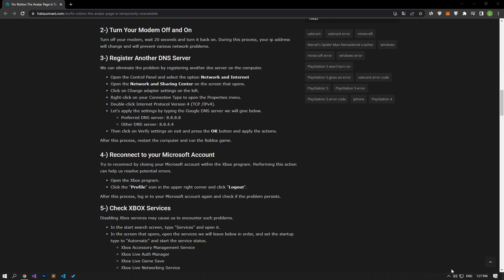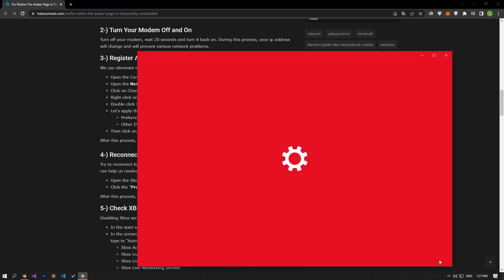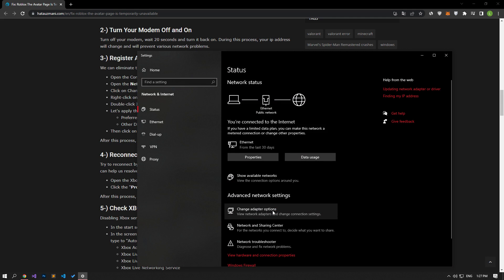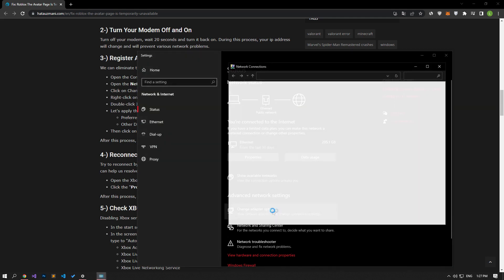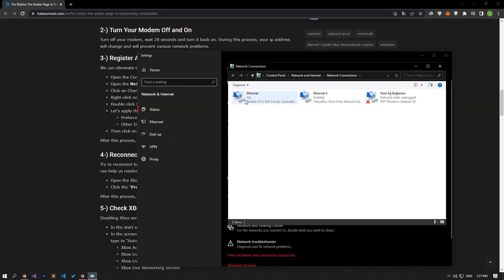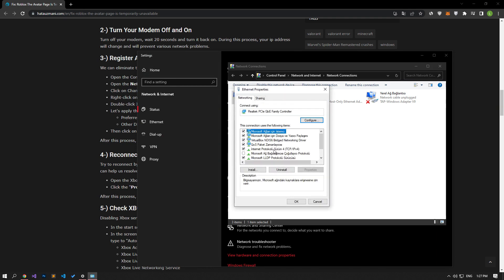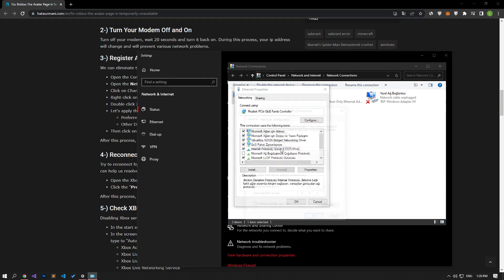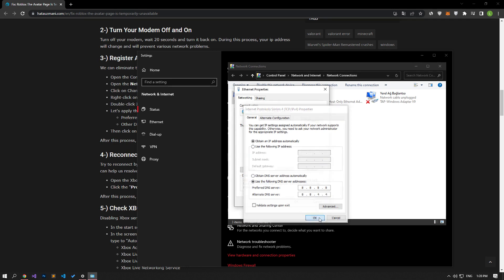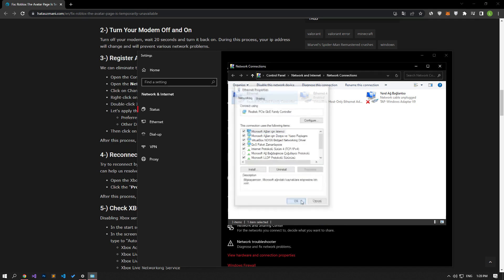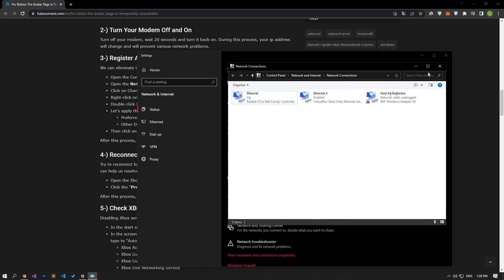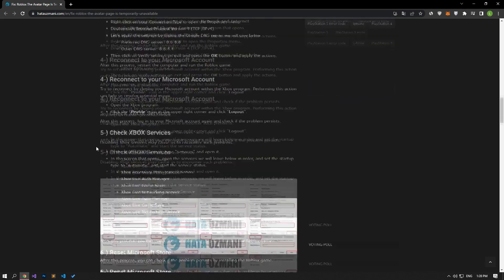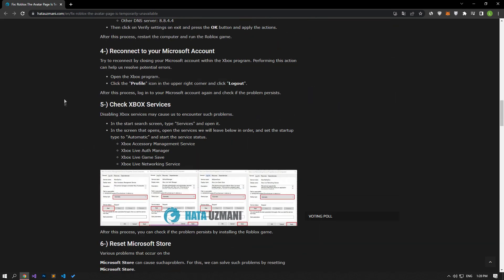For this, open the Open Network and Internet Settings menu by right-clicking on the Internet icon at the bottom right, then click on Change Adapter Options and right-click on the Network Protocol to open the Properties menu. Double-click on the Internet Protocol Version 4 option in the new window that opens and perform the action I did. After performing this operation, you can run the game and check if the problem persists.